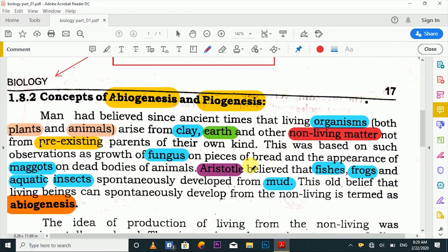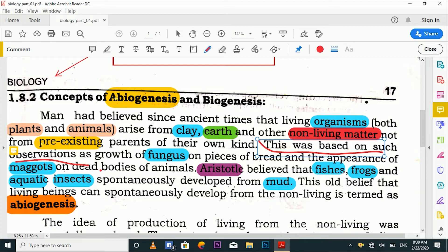This was based on observations such as the growth of fungus on a piece of bread, and the growth of maggots on meat. Even though bread and meat are non-living things, organisms appeared to grow from them — which supported the idea that life could arise from non-living material.